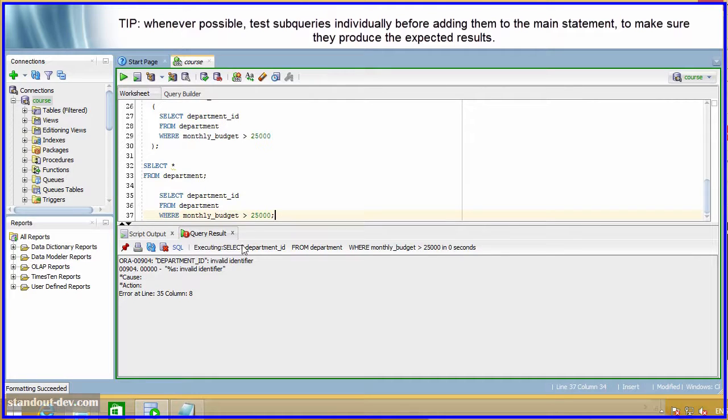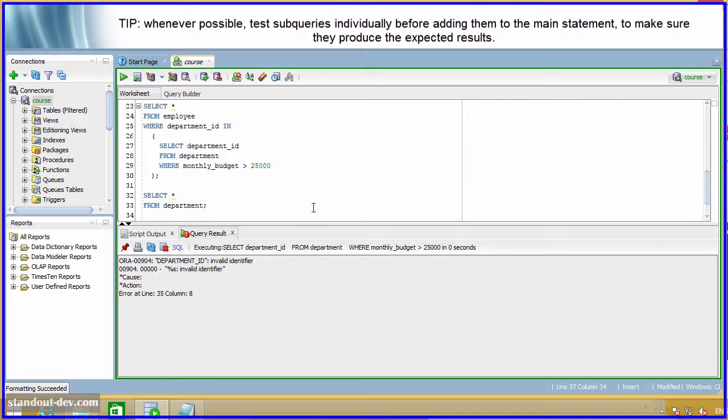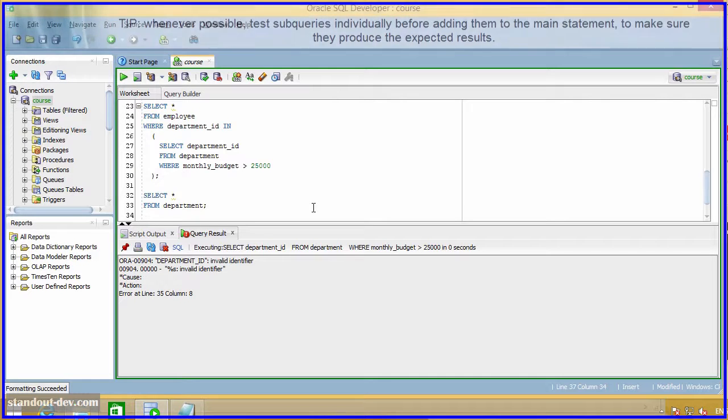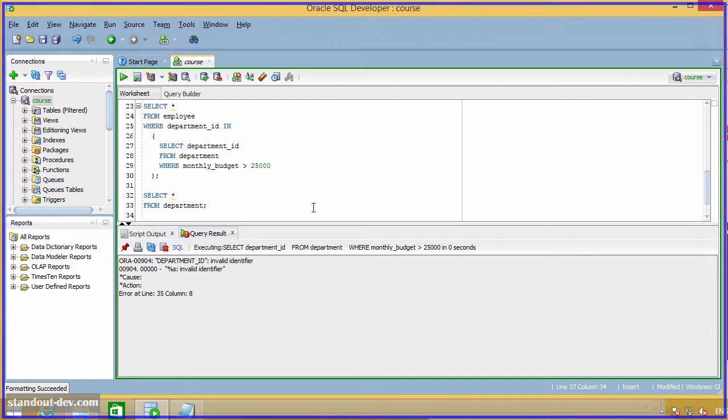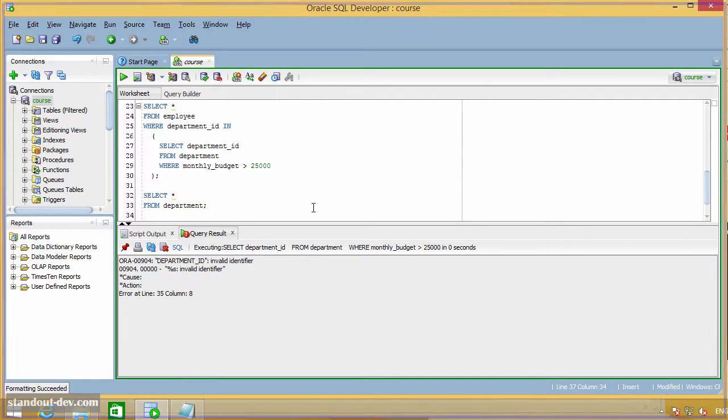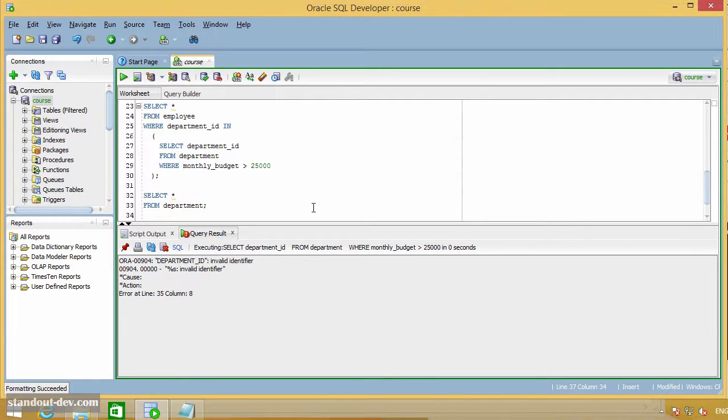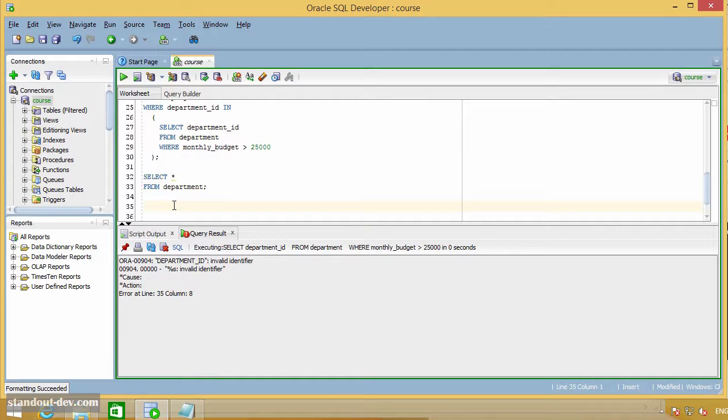So, this is the tip. When writing statements that involve subqueries, make sure to test the subqueries individually whenever possible, especially when you are getting incorrect results without an apparent reason. Now, let's take a look at another type of subquery.